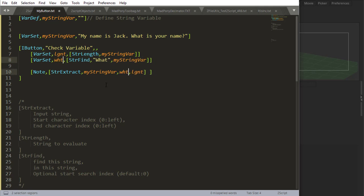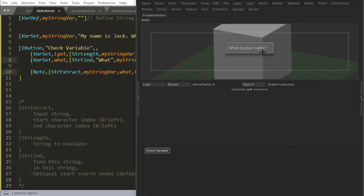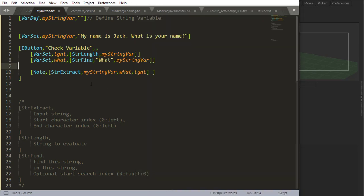Let me just change this to... if I reload, I get what is your name. So you can see how you can use string length, string find, and string extract to extract specific parts of your string.